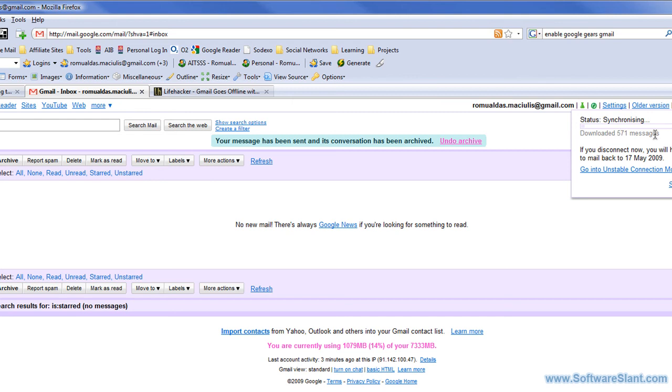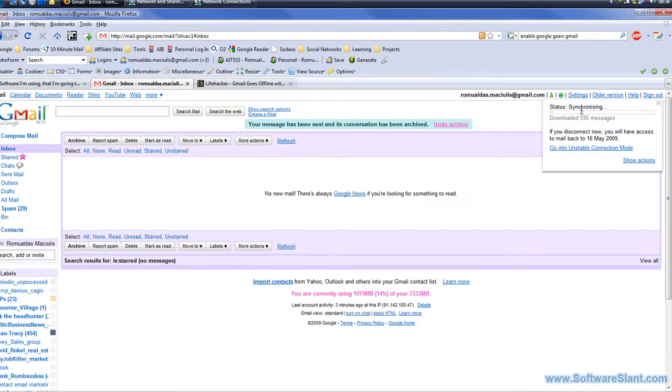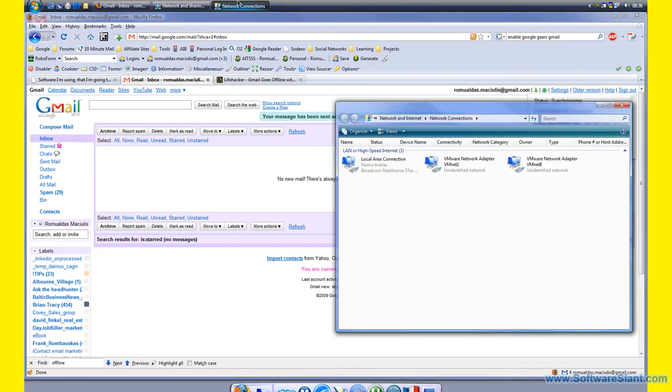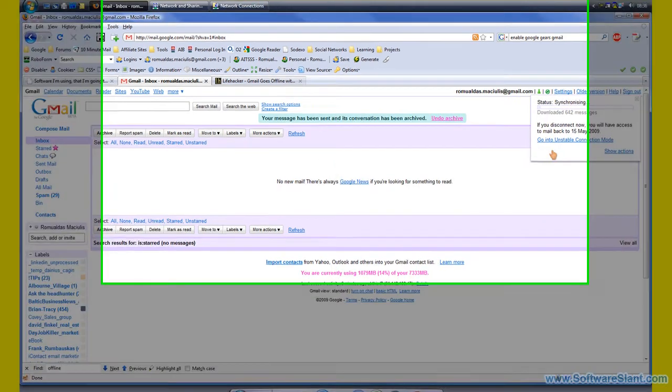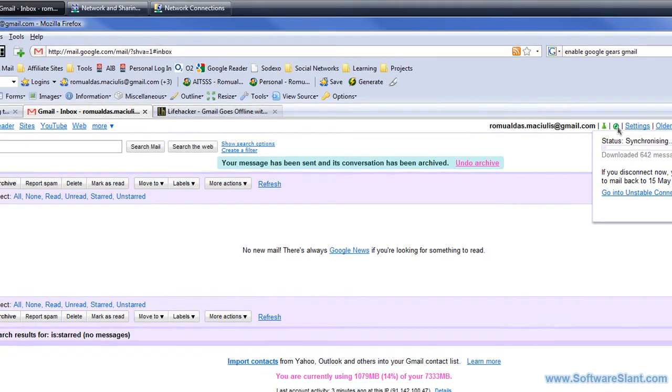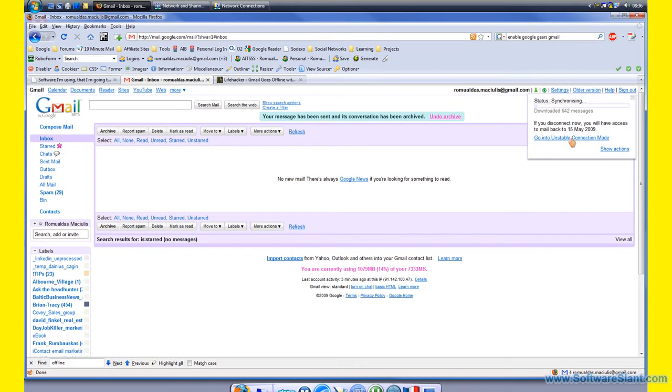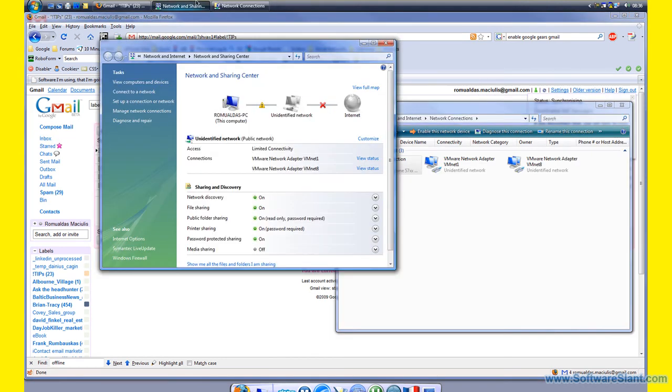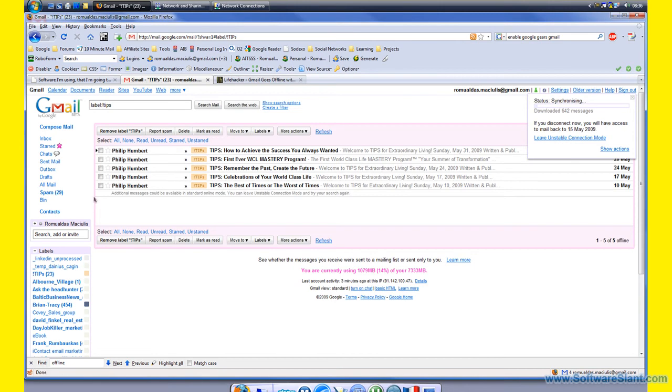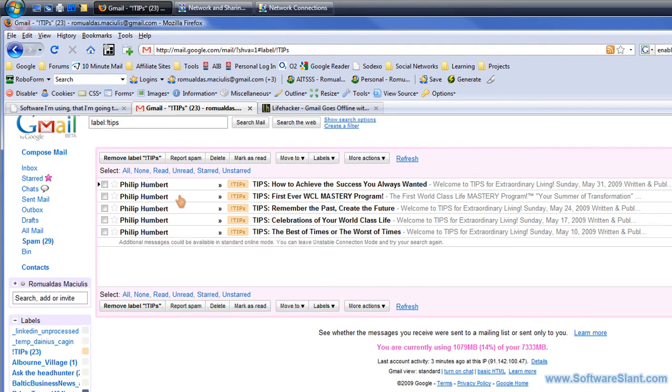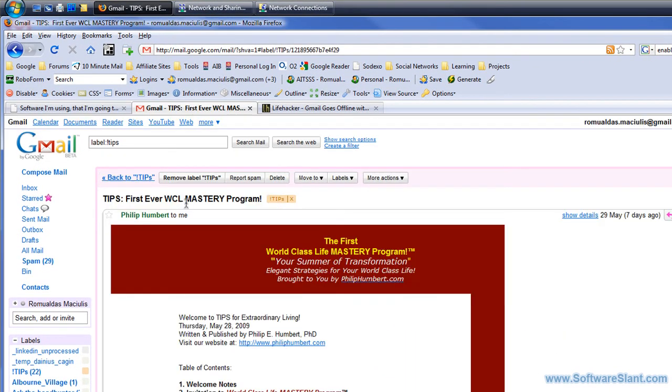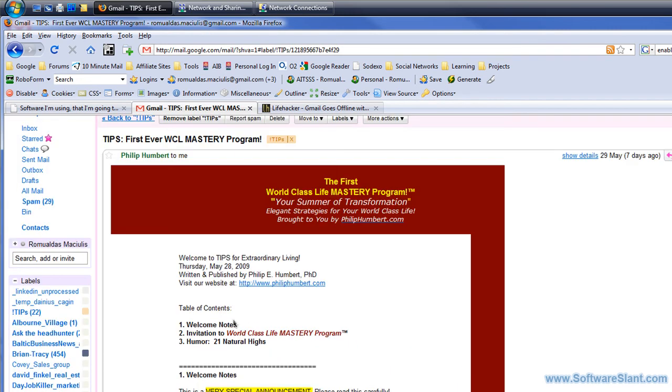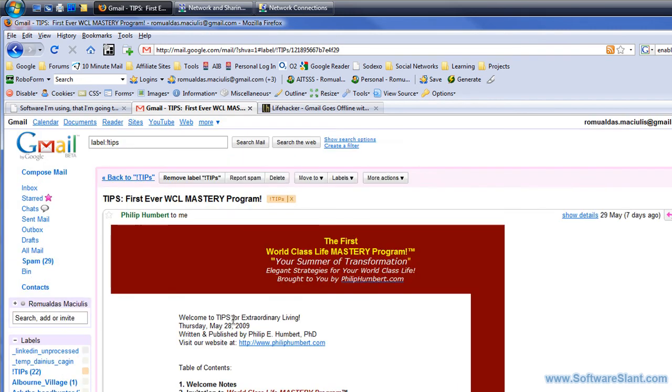I can actually turn off my internet connection right now and just see what happens. I disable my internet connection. So I did disconnect it. I don't really have internet right now, and you can still see that I can still access my emails, the ones that are downloaded.